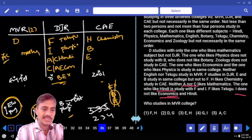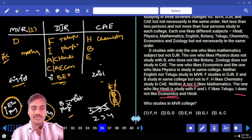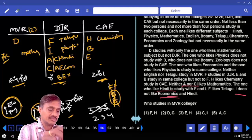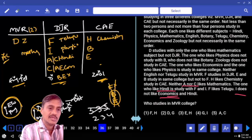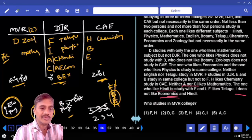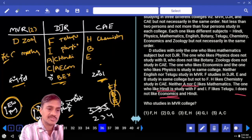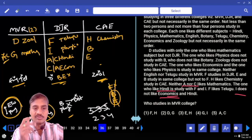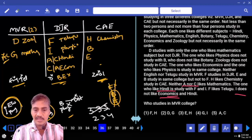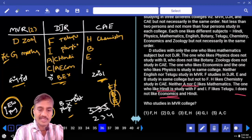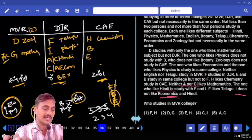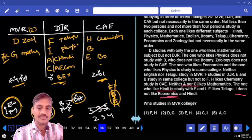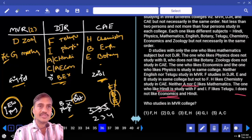English cannot be in DJR either. Zoology cannot be in CAE, so D is Zoology. The person left over is G, and G likes mathematics. Done. B does not like botany, so E is botany and B is English.